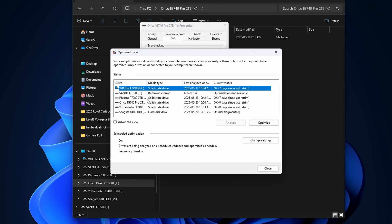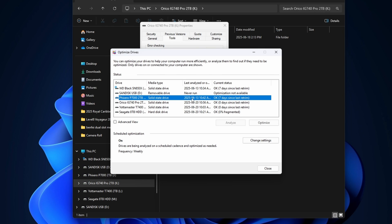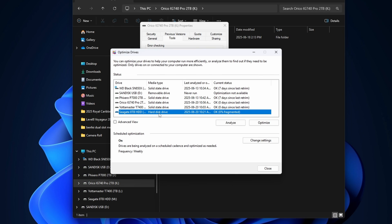You can go ahead and select the one you like. So the second one here is actually a flash drive. It says optimization is not available. This one here, for example, is a solid state drive. So with the solid state drives, it helps it manage unused data blocks more efficiently. And this one here is a hard drive. So it will rearrange the fragmented data so that the related data is stored closer together on the drive.